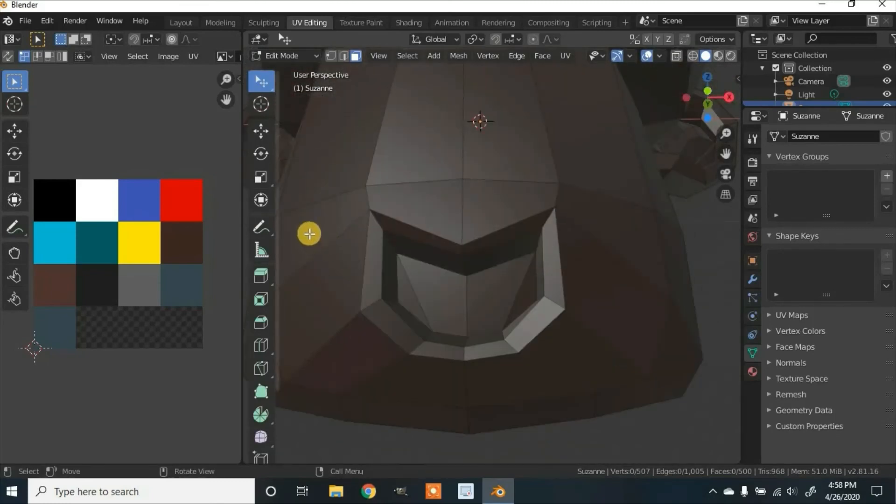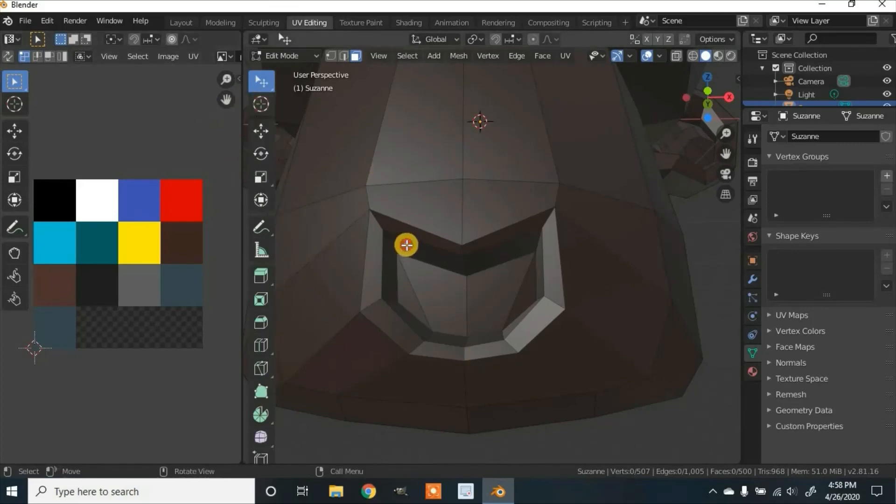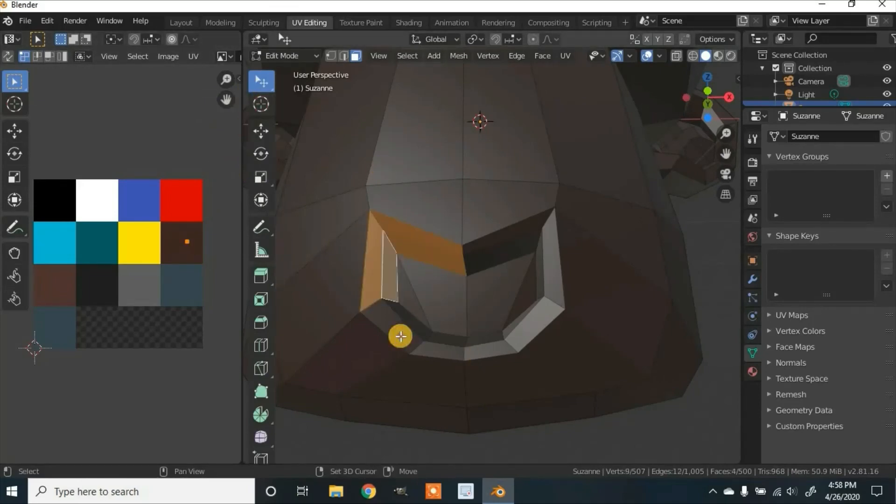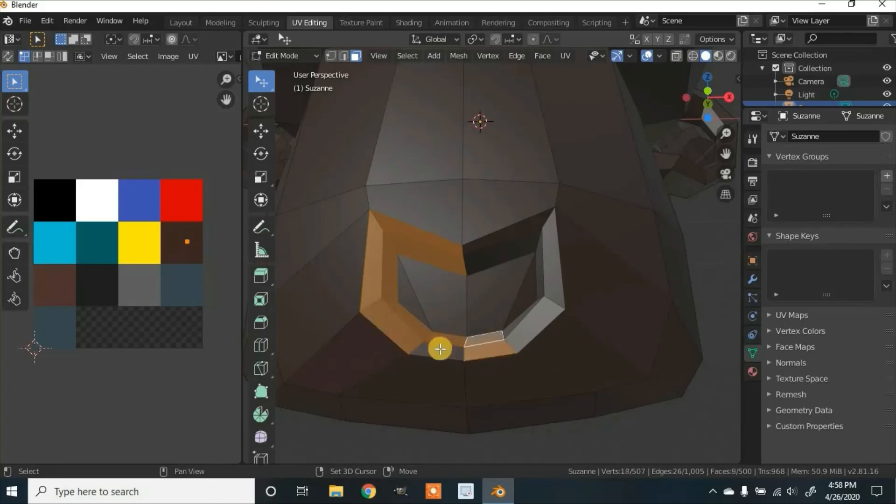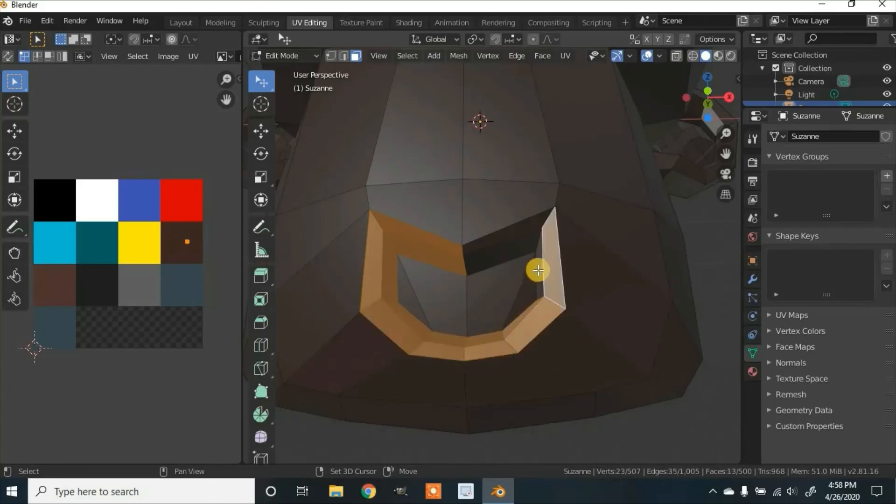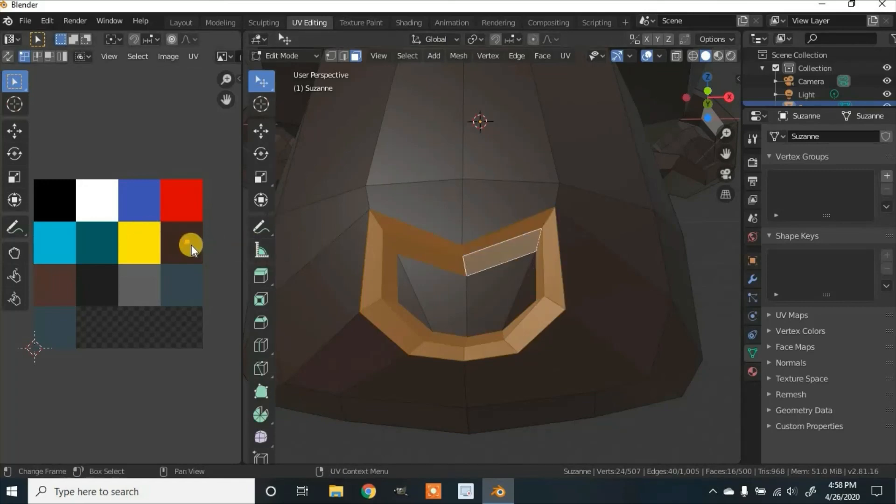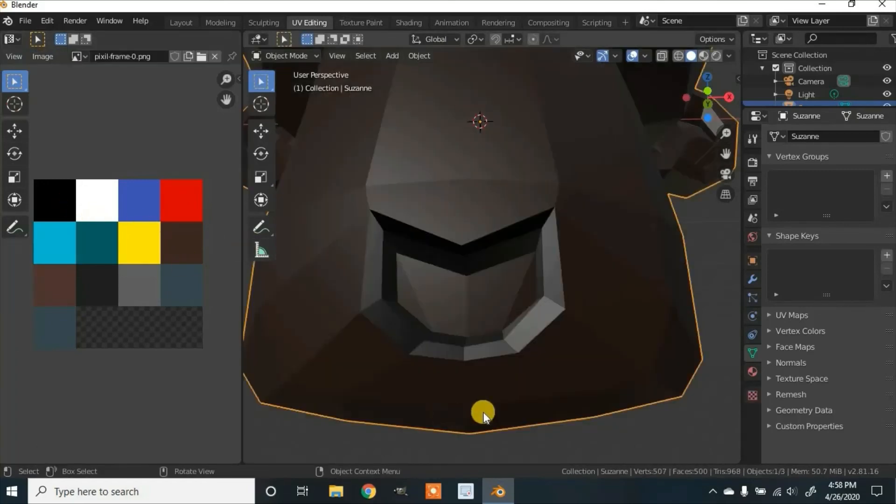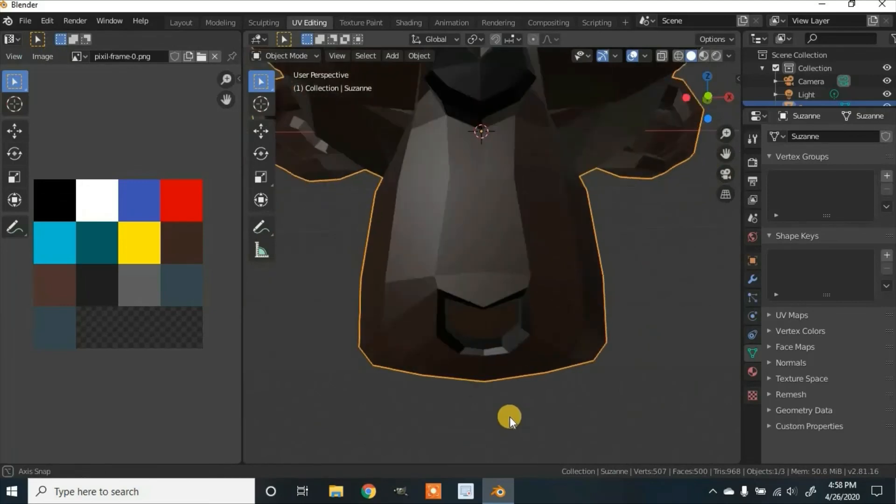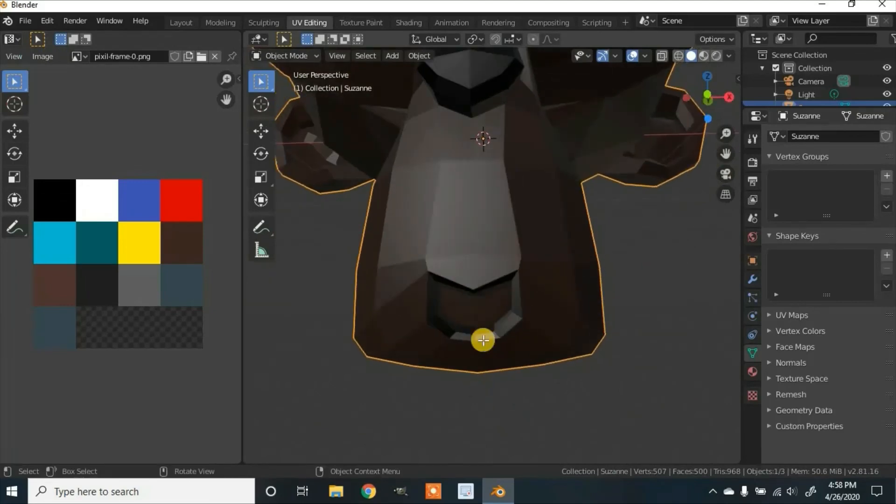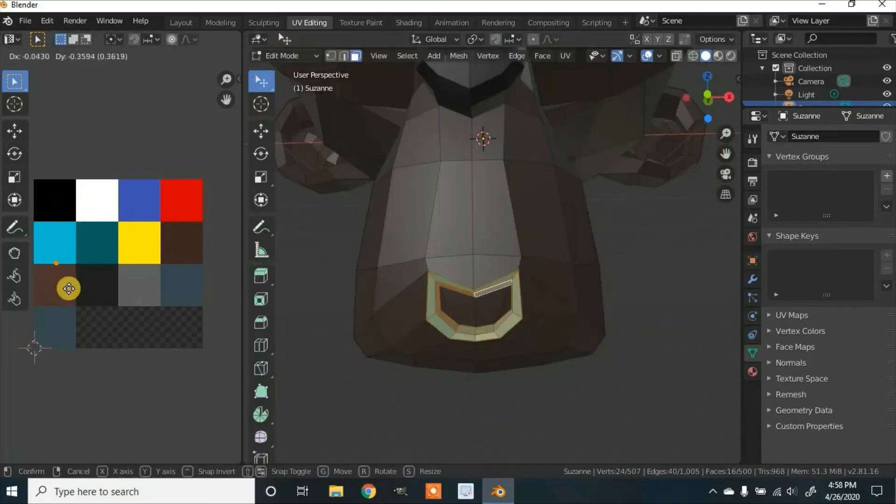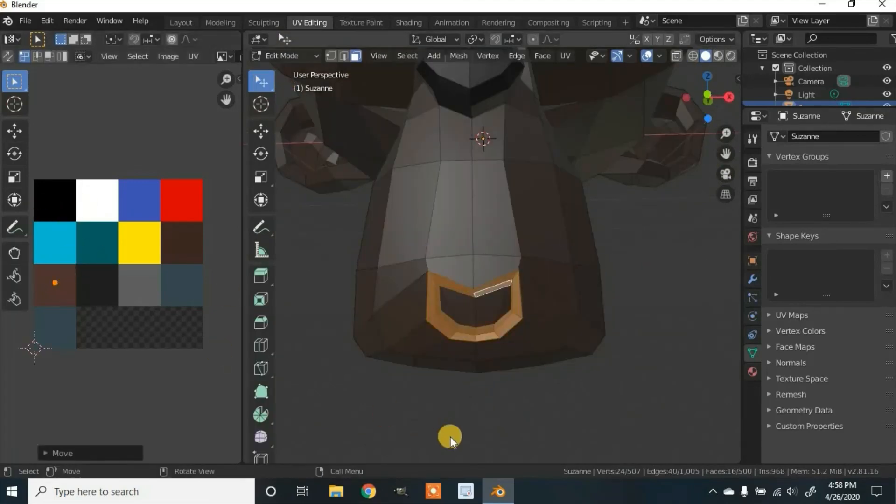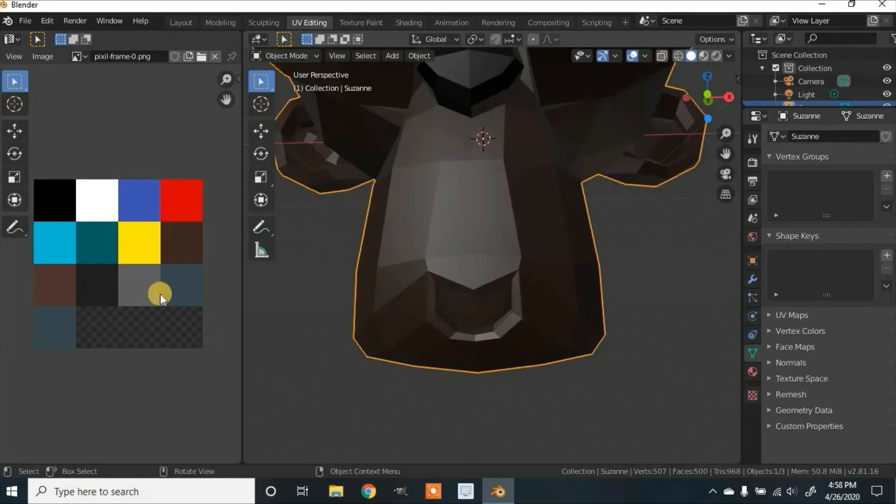Now over here, we can change this again. I'm going to select all this. Now let's go back up here and grab it and change it to black. And you can just keep going through to decide which color you want.